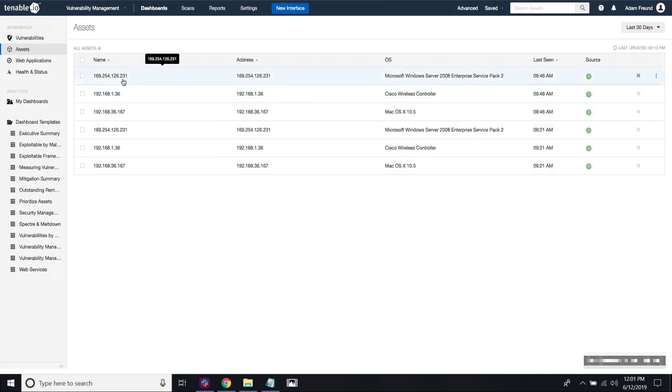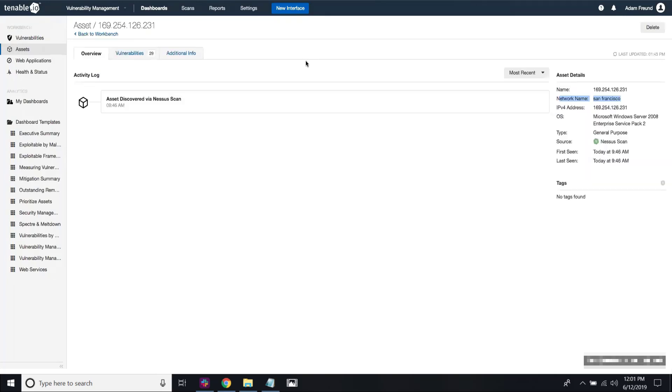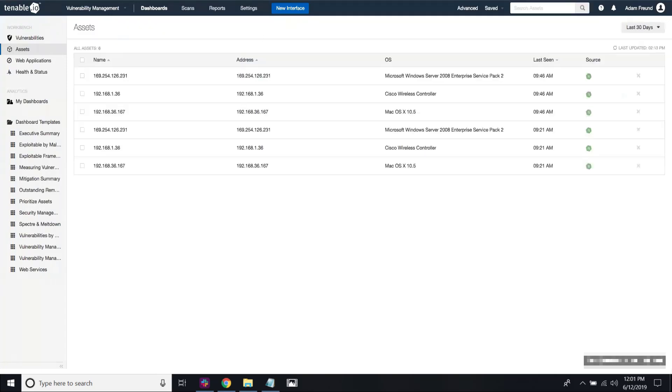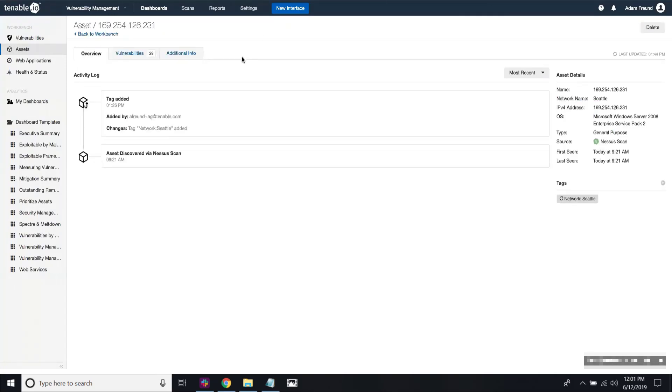So for instance, if I looked at the 231 asset, you can see here that this is actually the 231 asset that's part of San Francisco. However, if I looked at the second 231 asset, you can see that this is actually part of the Seattle network.